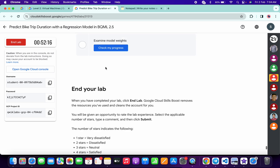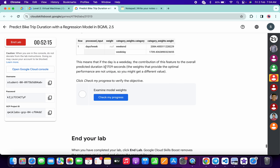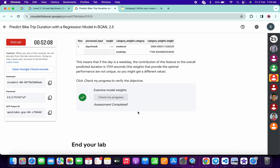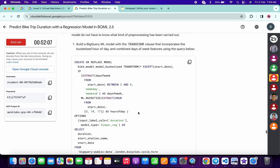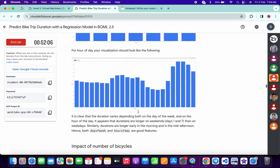We got a score. Let me scroll down and check the score for task number five. And it's done. That's the way we complete this lab.